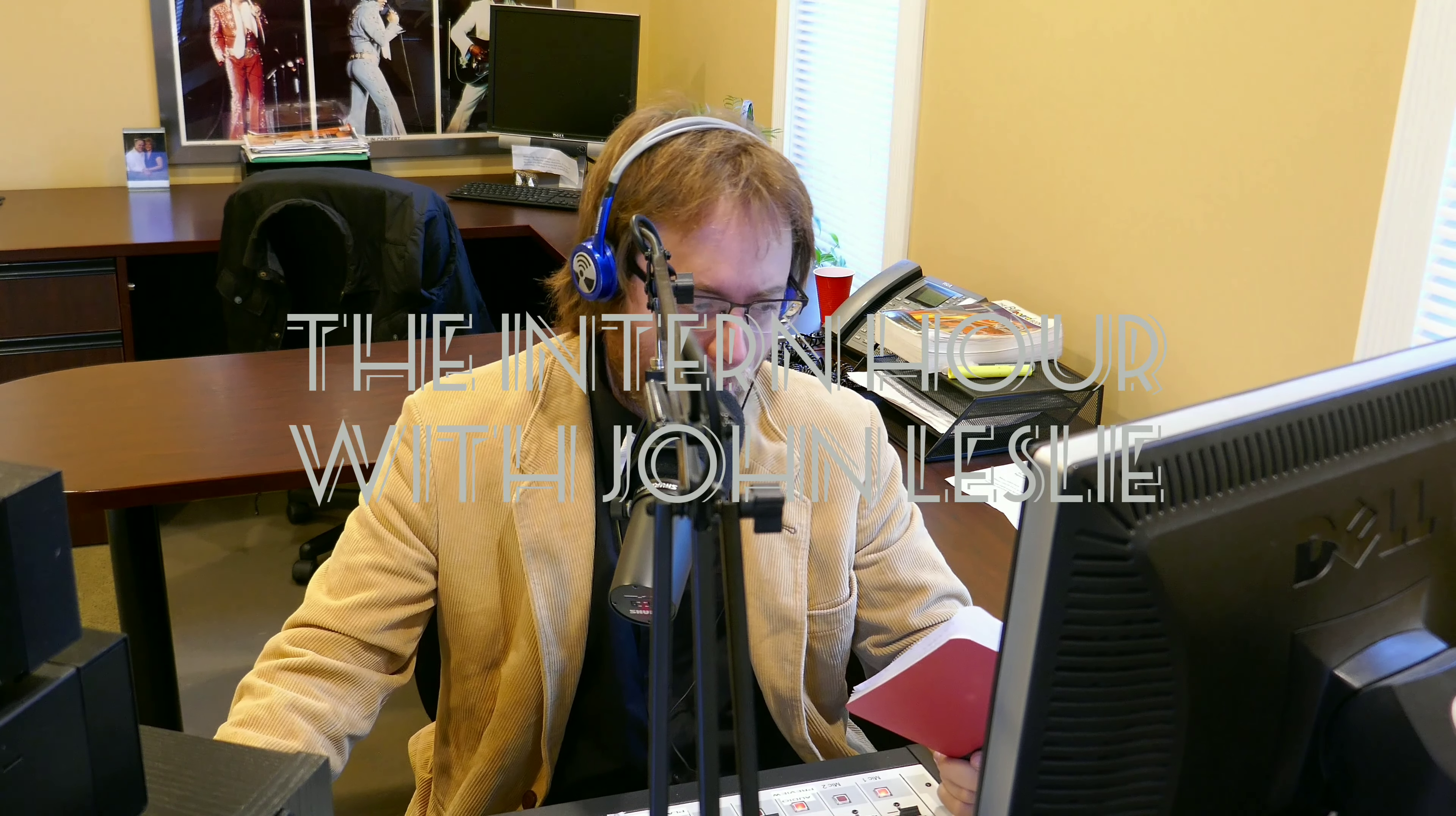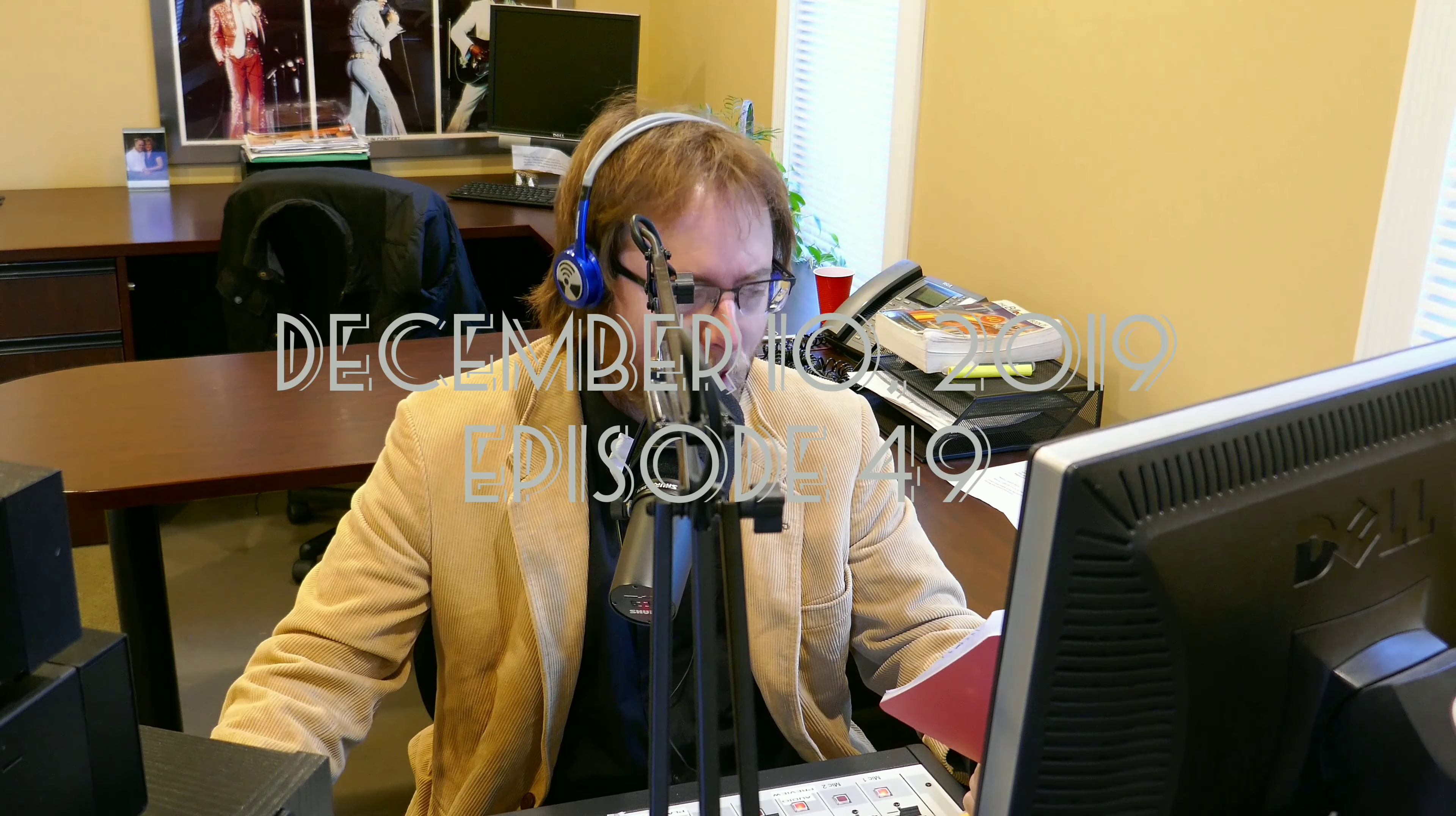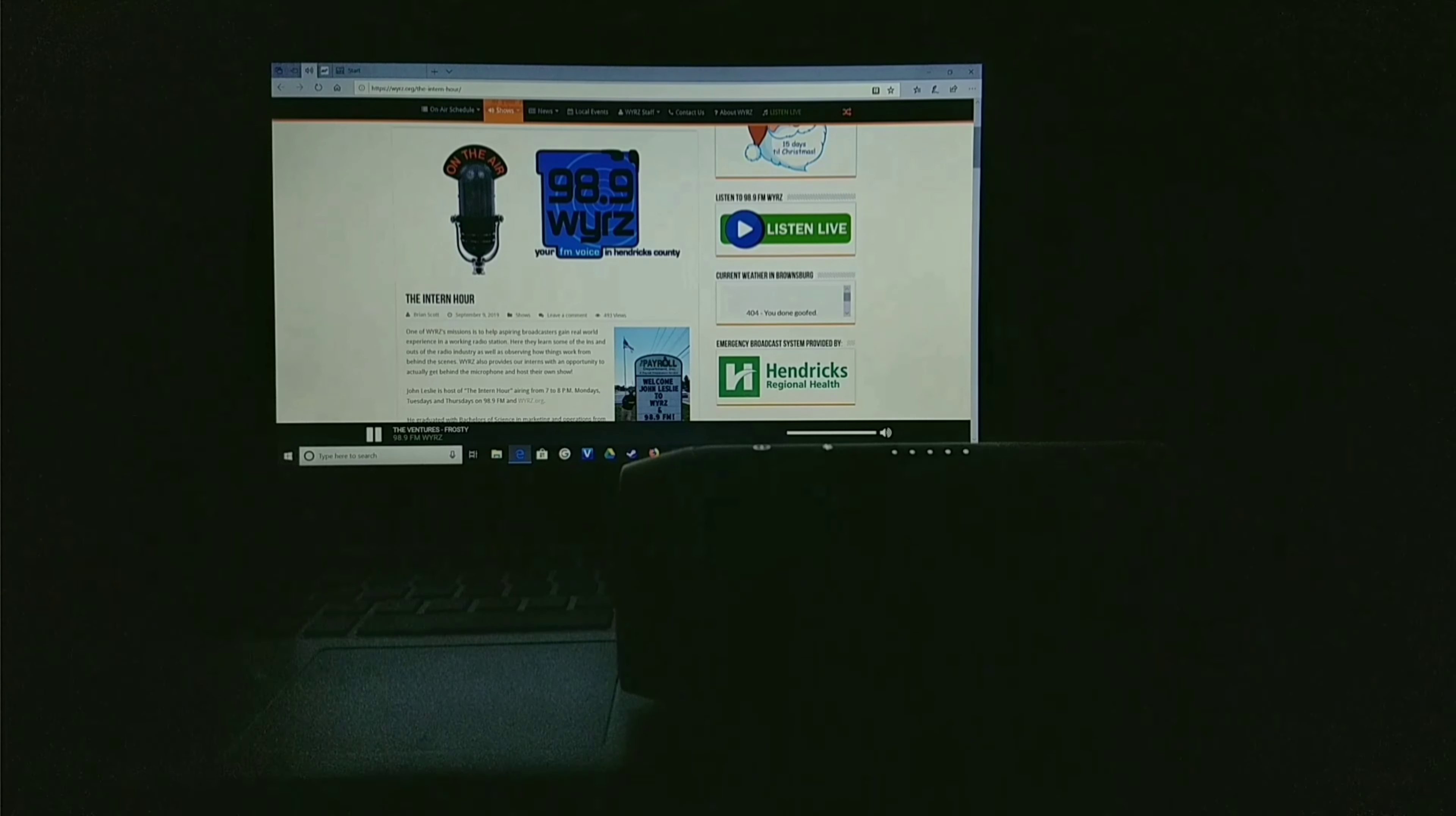It's the Intern Hour with John Leslie. Hello, this is John Leslie. Thanks for tuning in tonight. Have a Merry Christmas and a Happy New Year. There's snow business like show business.